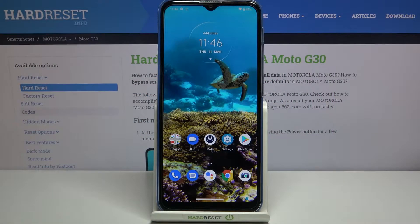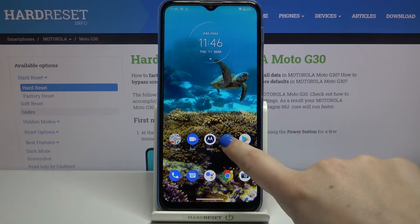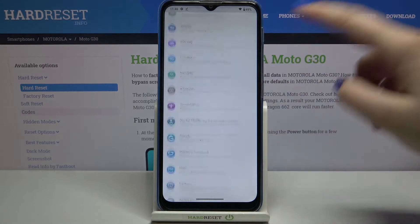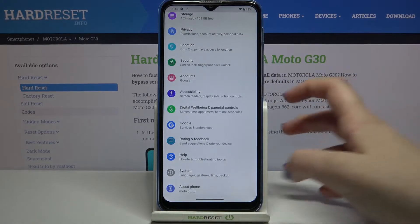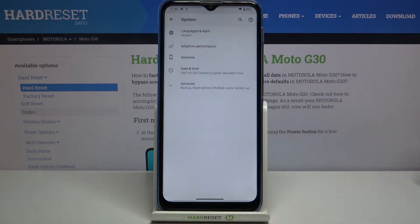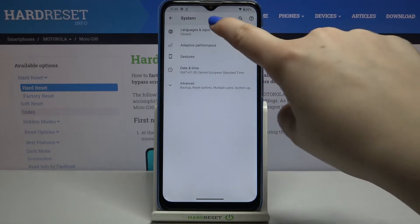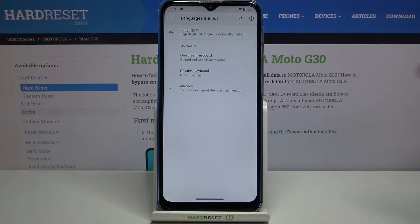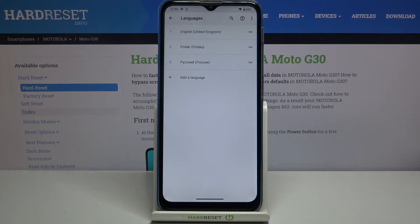Hi everyone. Here we've got a Motorola Moto G30 and let me share with you how to change the system language on this device. Firstly, we have to enter the Settings, scroll down to the very bottom, and tap on System. On the first position we've got Languages and Input, and again on the first position we've got Languages.